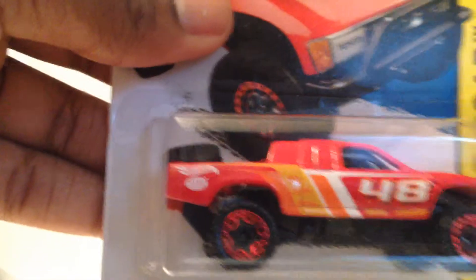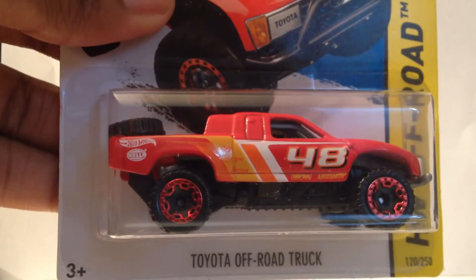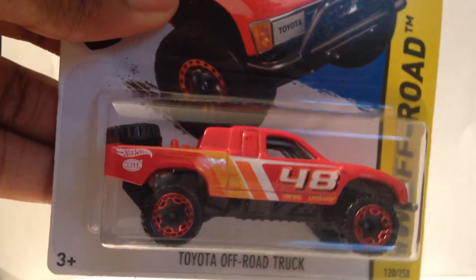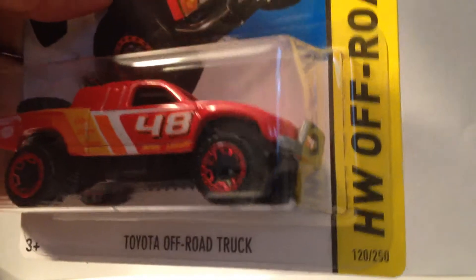Another cool thing. I found one of these Toyota off-road trucks, the trophy truck. I like these.